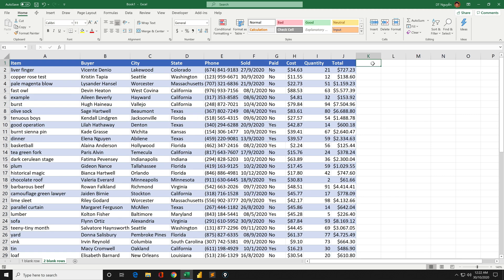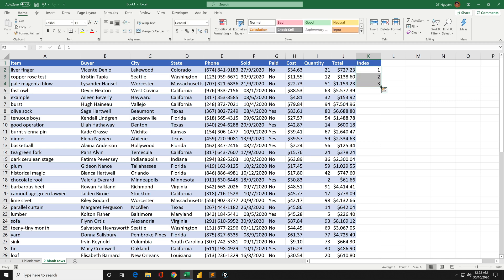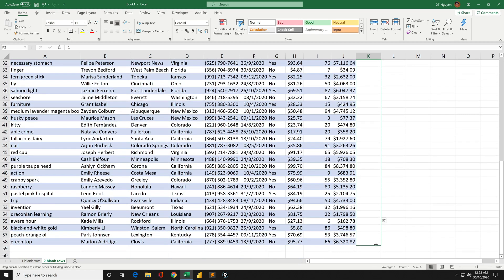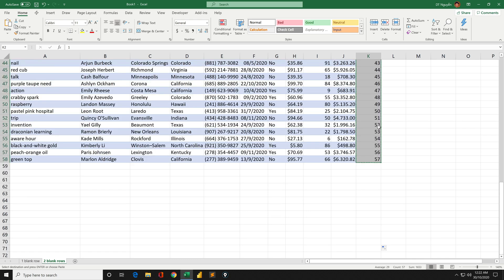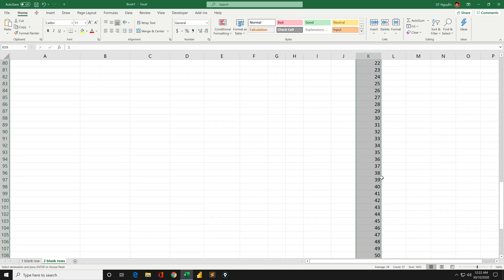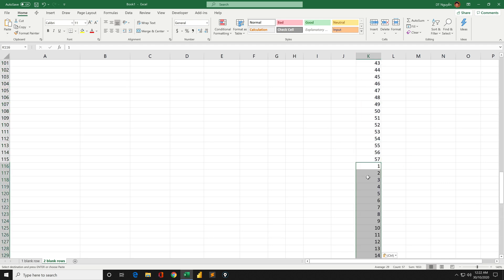Again, we will need an index column and we number our rows: 1, 2, 3, and drag the formula down to the bottom of the table. Copy, paste to the bottom of the table, and again go to the bottom of column K and then paste again.